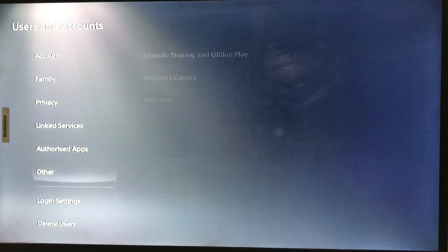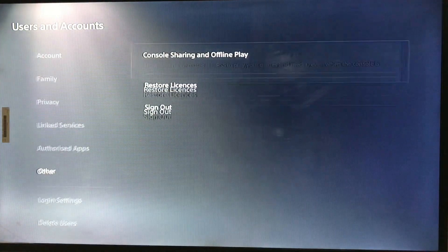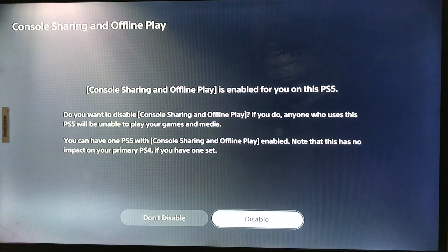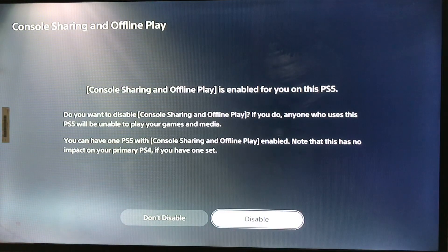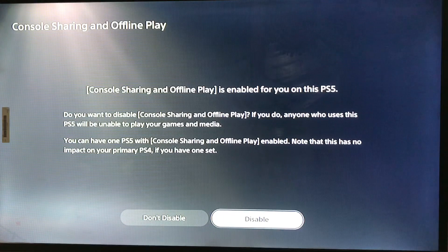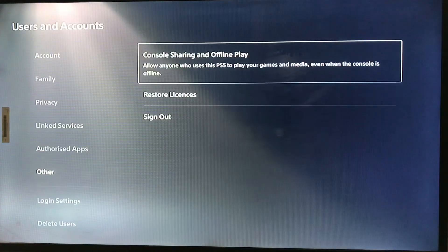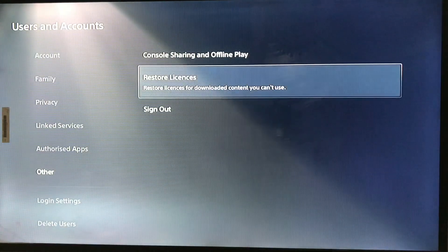Then go to Users and Accounts, then Others, and here you have Console Sharing and Offline Play. You just enable it. I have already enabled my console sharing and offline play, that's why it's showing as disabled for me — but you just enable that.